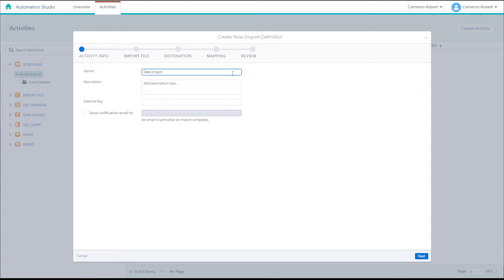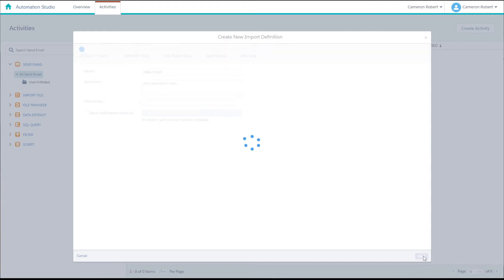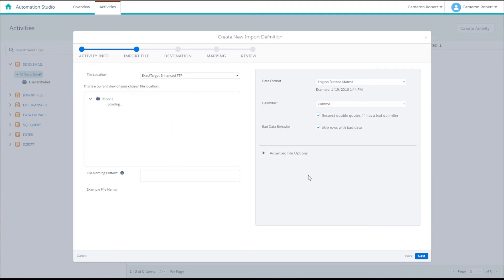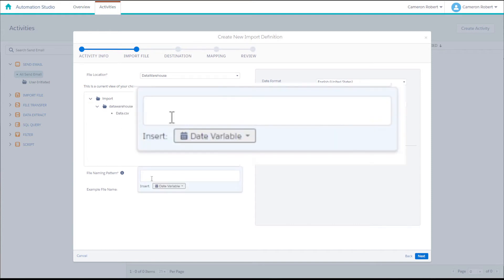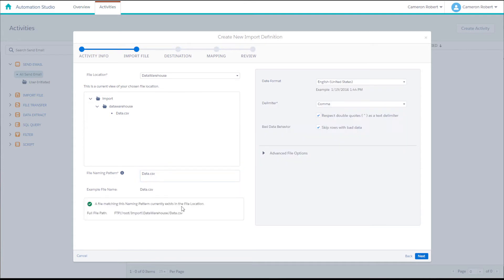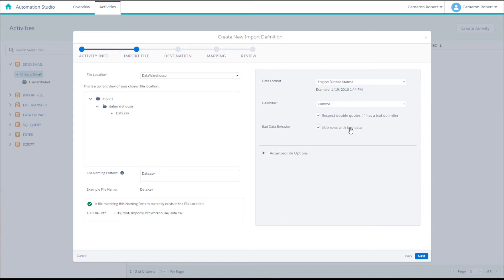On the import file screen we can choose the file source from the file locations. Here we'll choose the data warehouse file location and then enter in the file naming pattern for our target data file. In this case it's data.csv. We should see a green tick appear which means that Marketing Cloud has confirmed that the file exists in the specified FTP location. Once we've double checked all the other import settings we can press next.